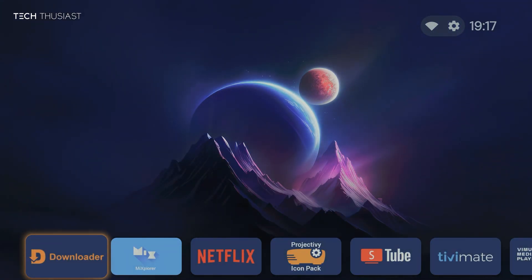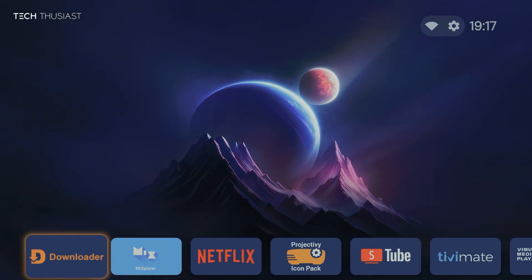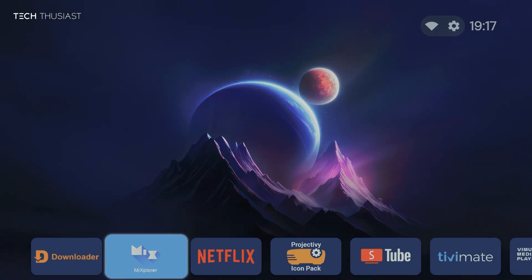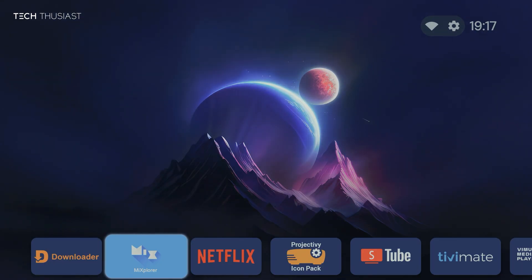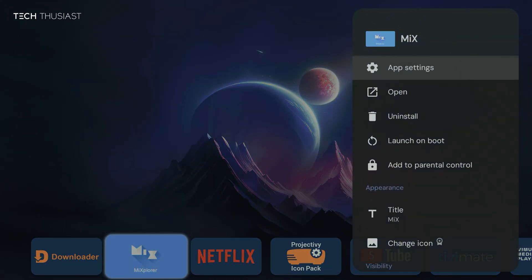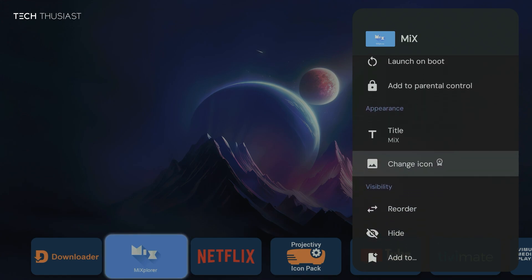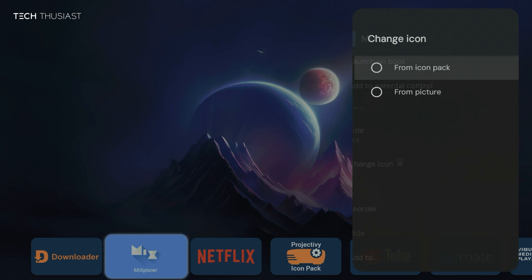Now you may notice there is one app that hasn't applied, that's Mixplorer. So we can actually change the icon for this right now. So we're going to long press, scroll down to change icon, and select from icon pack.